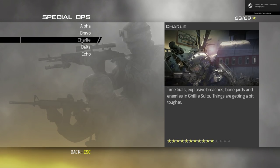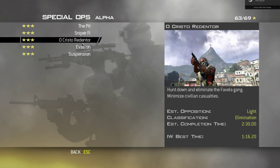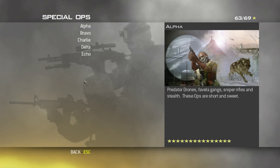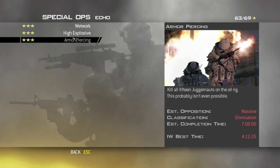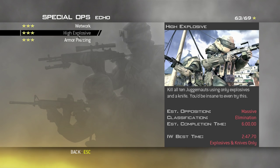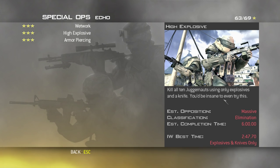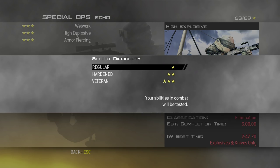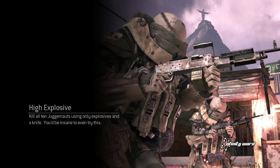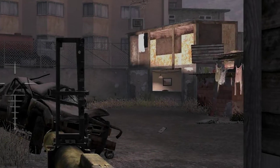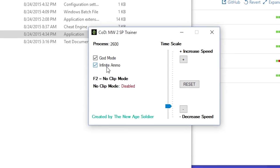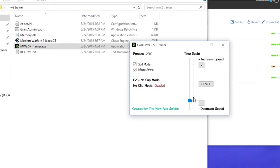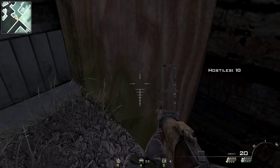Let's go into our game. Now as you know, some of these special ops are very difficult. I can give you a pretty good example right here. How it says kill all 15 juggernauts on the oil rig. This probably isn't even possible. As well as high explosion says kill all 10 juggernauts using only explosions and a knife. You'd be insane to even try this. So what makes you think I'm going to get 3 stars if they don't even think I can do it? So let's go ahead and play it. I'll play on veteran mode. And this is going to take just a little bit to load. I have this game on a spinning hard drive. So let's go ahead and load up our god mode, infinite ammo. And we can press F2 if we want to use no clip. And we can also increase and decrease speed of the game using this time scale. Let's go back in game.